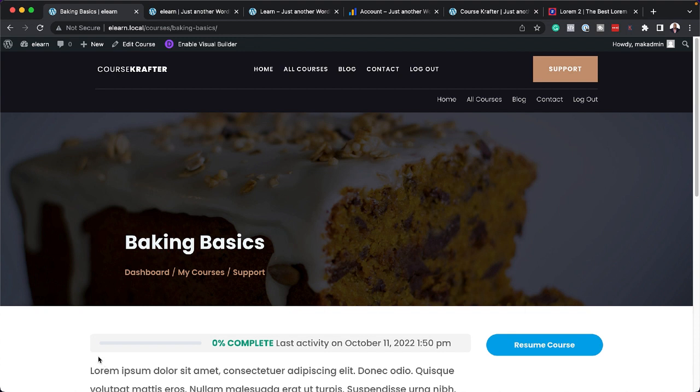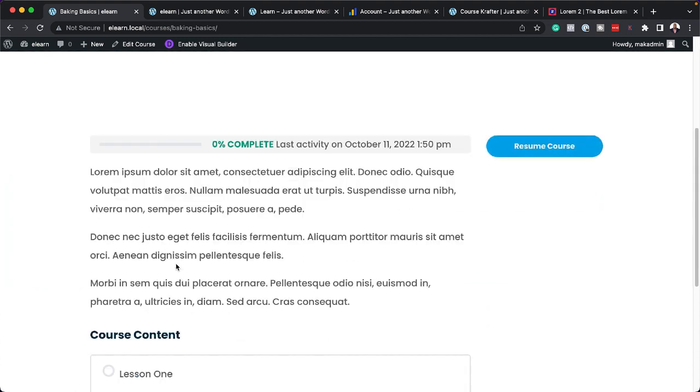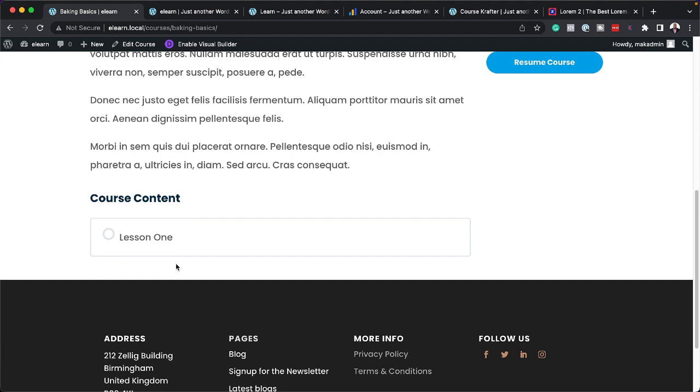So our course landing page has already been designed for us. And look how beautiful that looks. So we have our lesson one here, which means we can just go to our lesson and start learning.